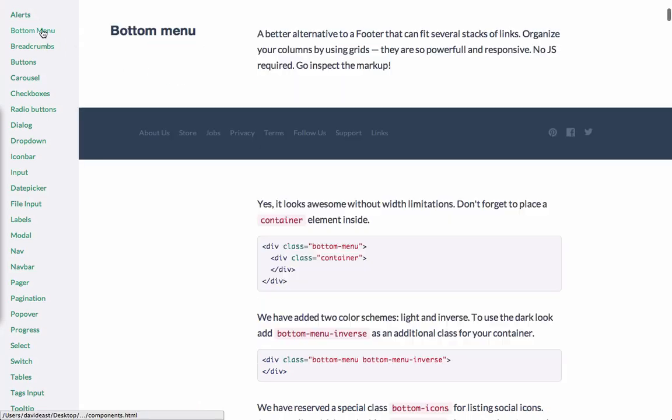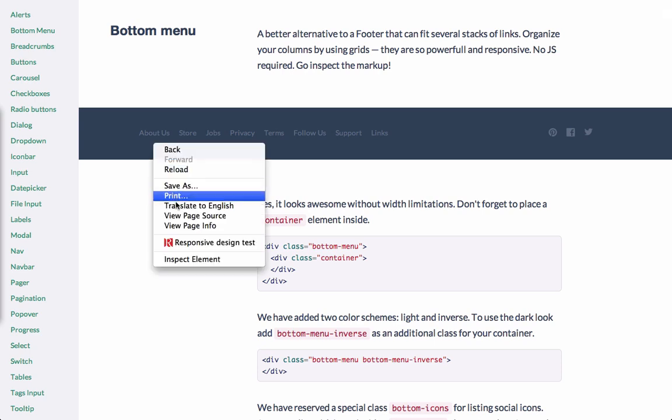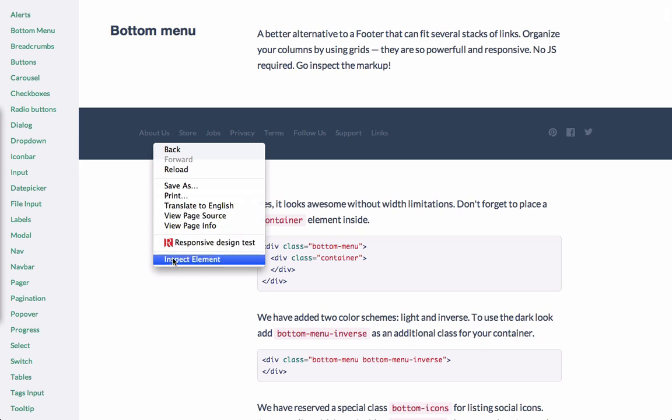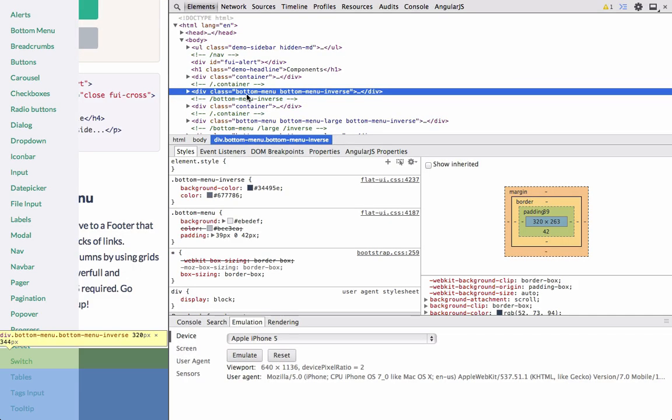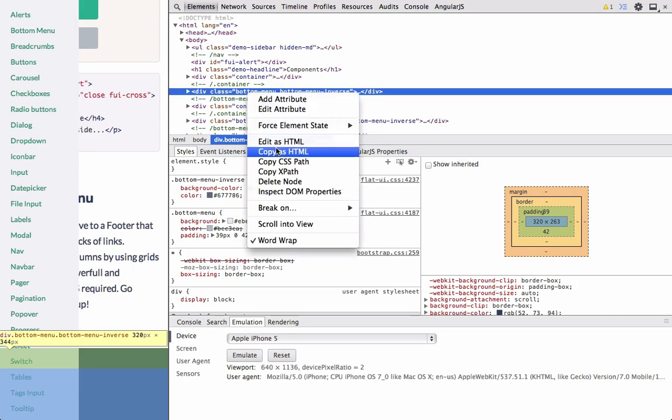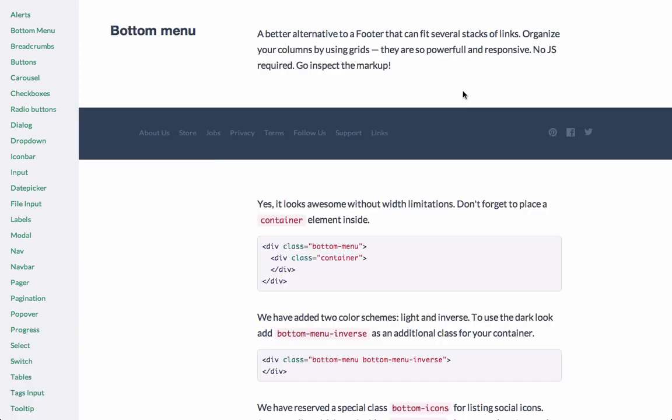So in this case, let's take a look at the bottom menu. Rather than using footer 1 within the startup framework, we can use our bottom menu. So since we're in the documentation, let's actually inspect this element. And then right here, we'll copy it. And then we'll go back into our code editor, and we'll paste this in rather than using the footer 1.